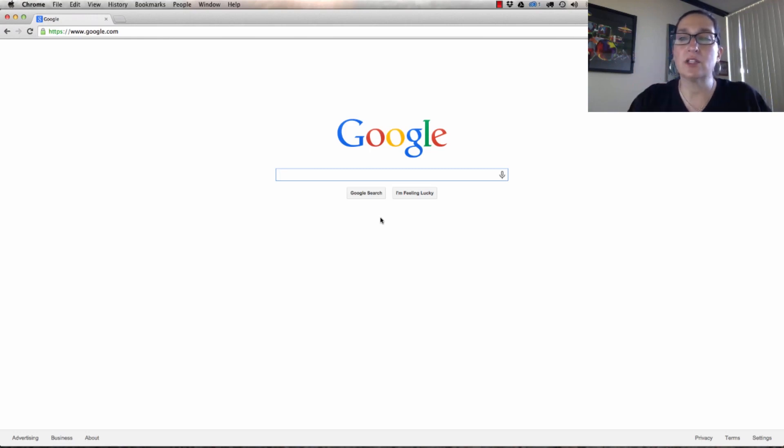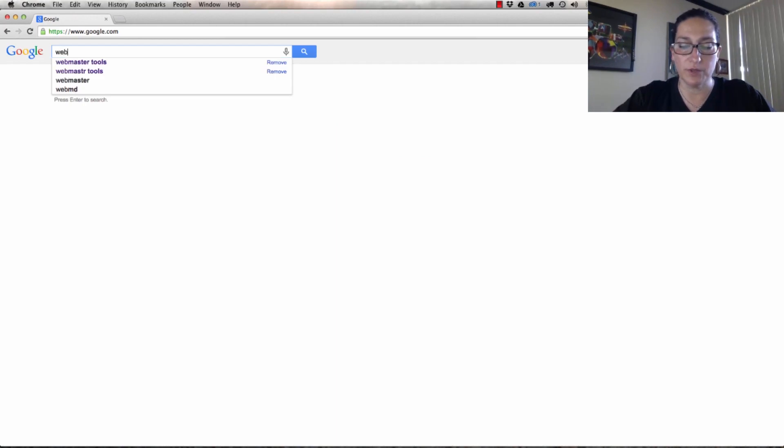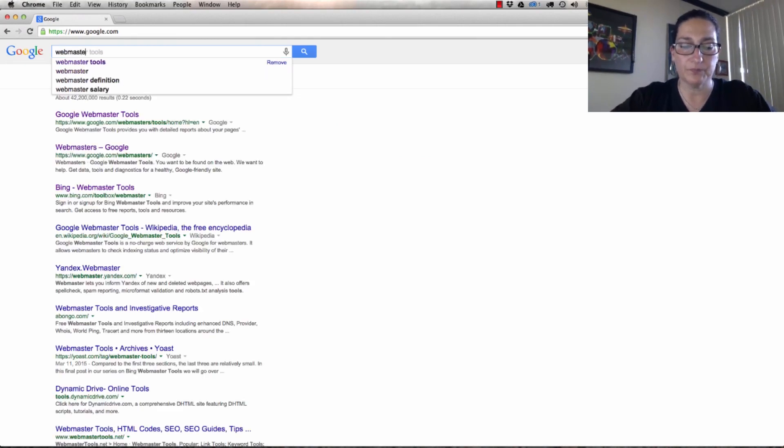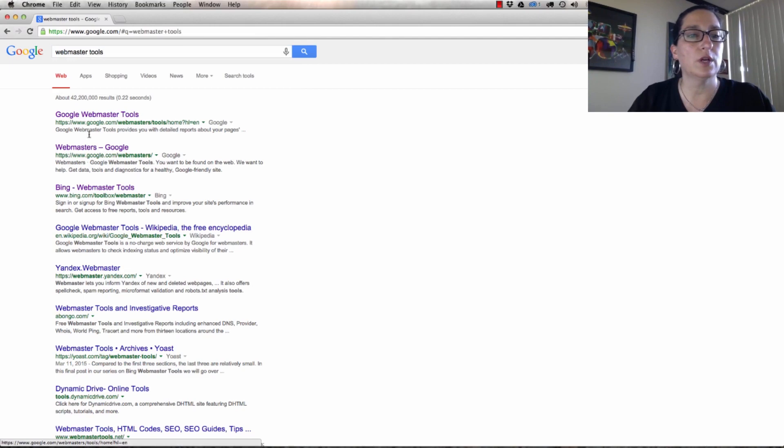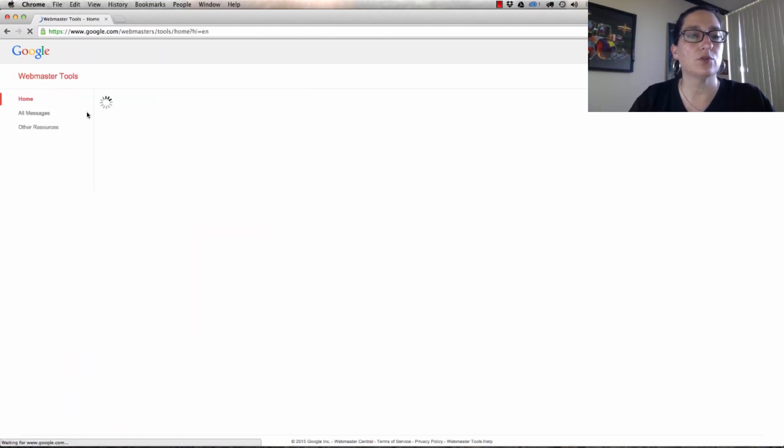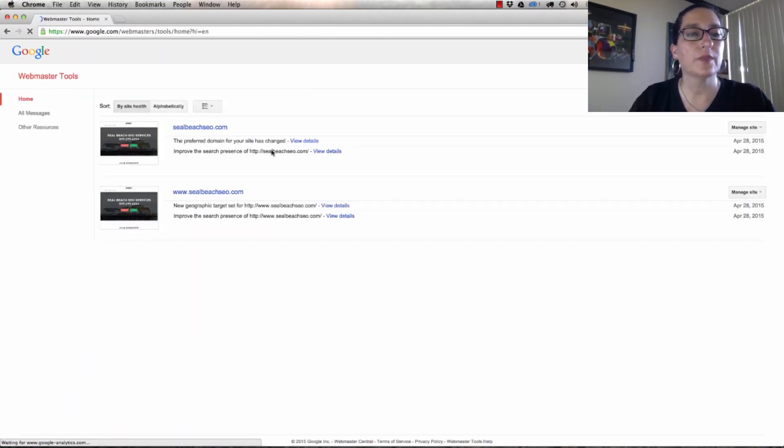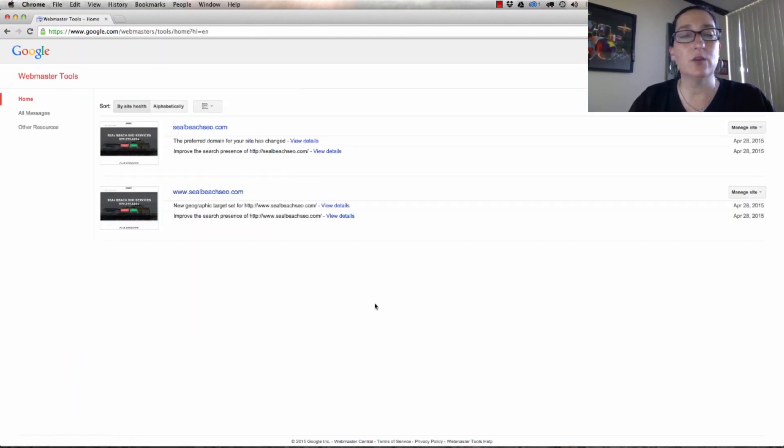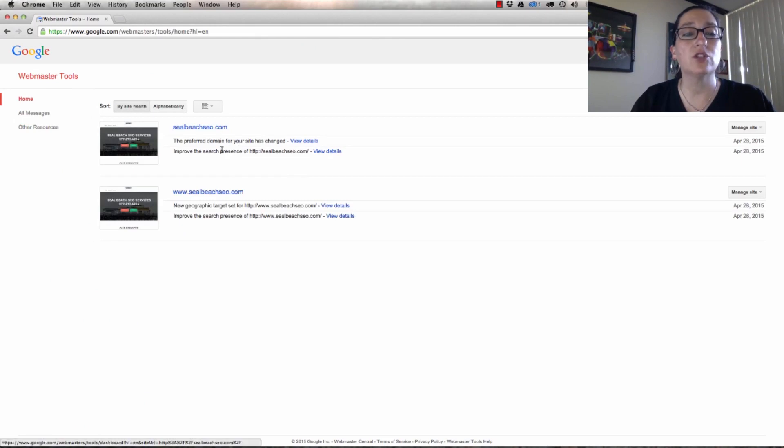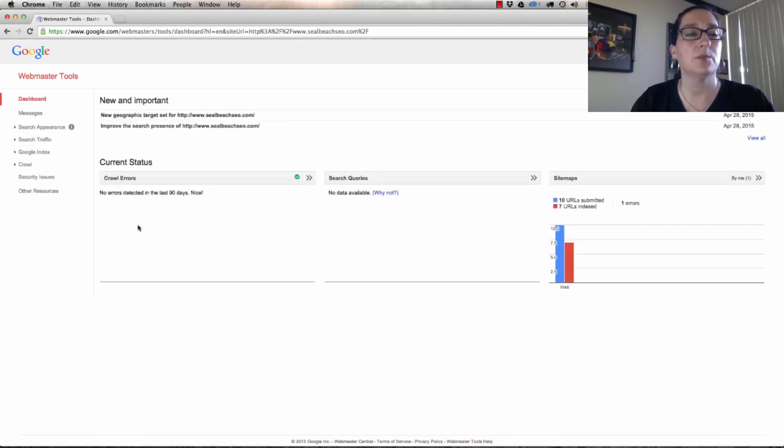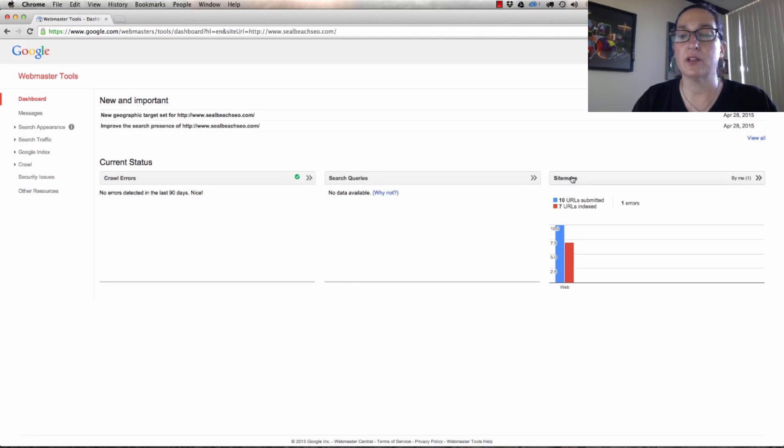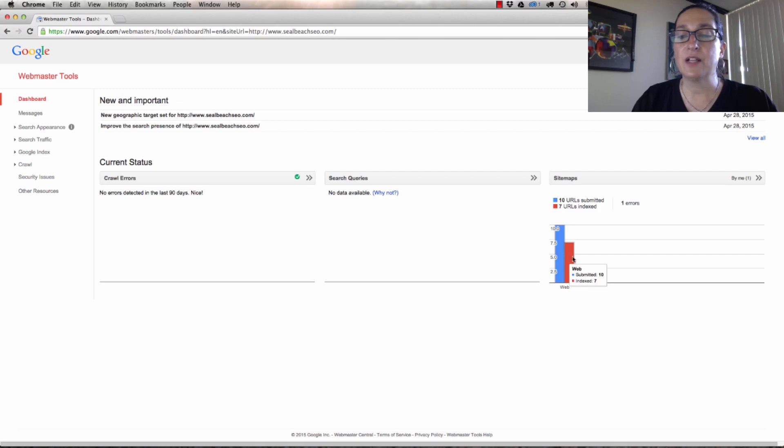Let's go back into Webmaster Tools. So let's just go to Webmaster Tools home. It's going to bring me right in, and when it does, it's going to ask me which site I want. We're always going to manage the WWW site. I want you to see and notice right here that I've got seven indexed pages.